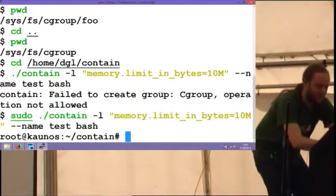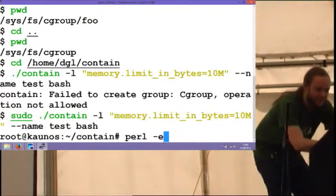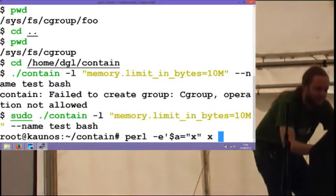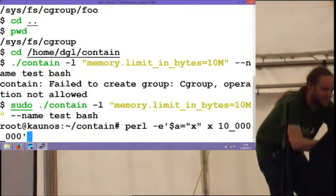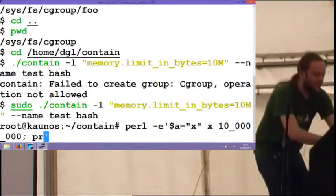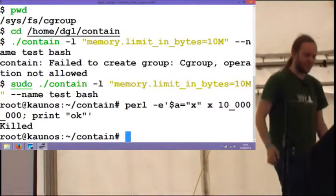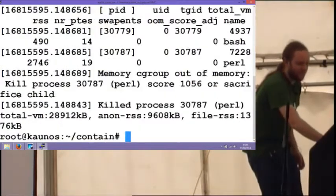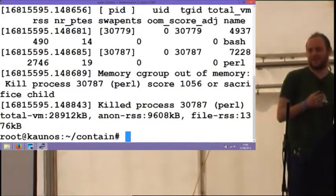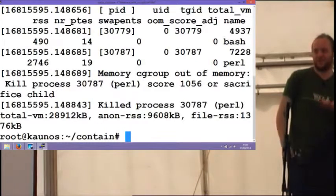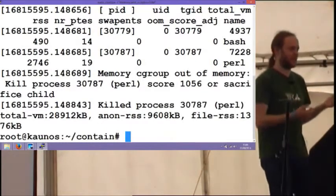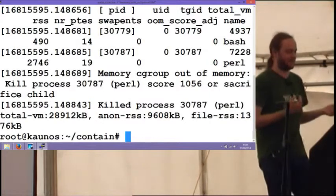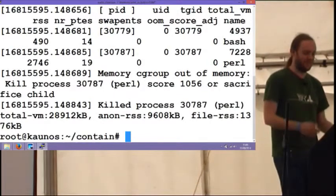So if I use contain again because this does it for me. So I can go memory limit in bytes. And if I give that 10 megabytes, say. Now cgroups need a name. So I have to give this a name. So I'll just call it test. And if I then just run something very simple like bash. Cgroups, I do actually need root for. So I'm now inside a container which should be limited to 10 megabytes only. So if I do something like, that's just allocating 10 megabytes. I'll just print okay at the end. And then it says killed.